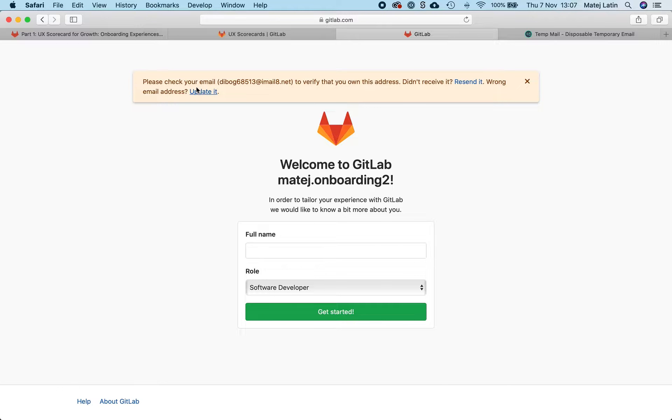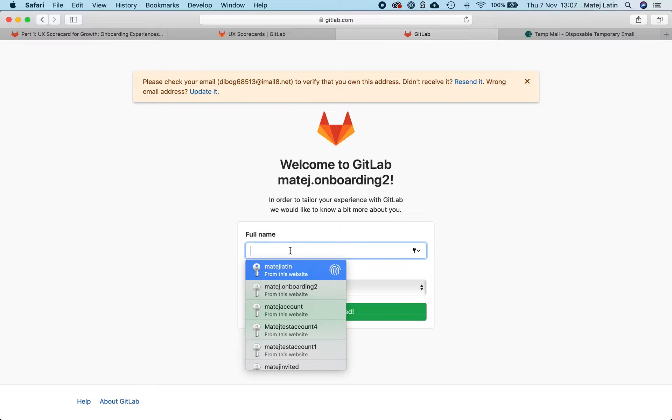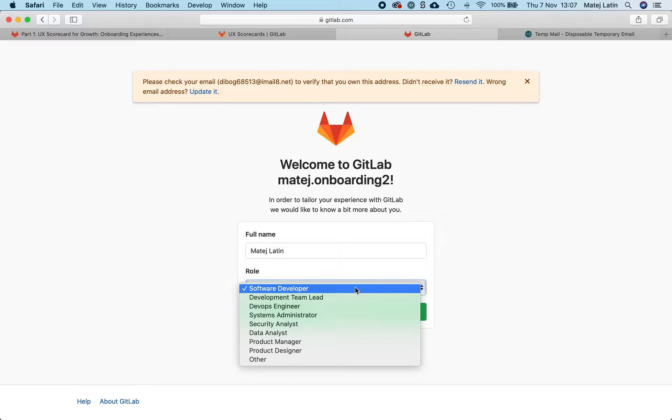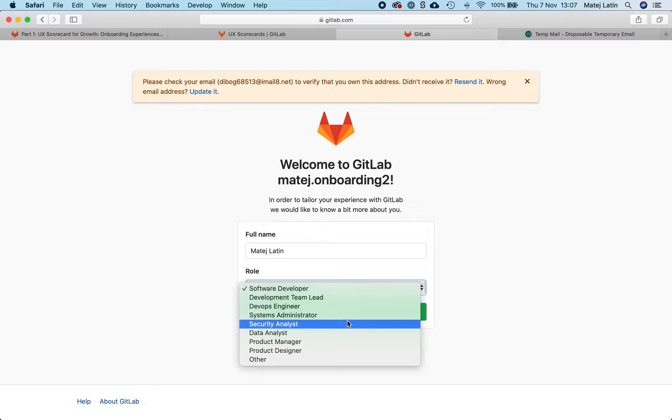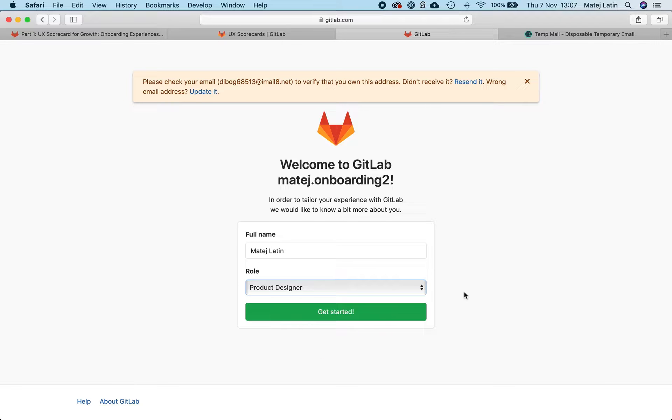Okay, so I need to confirm my email and it's asking me for my full name and my role. There it is. Get started.